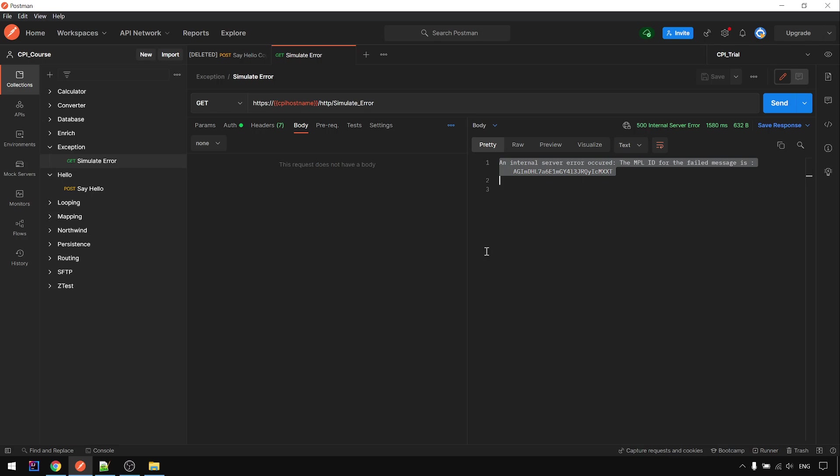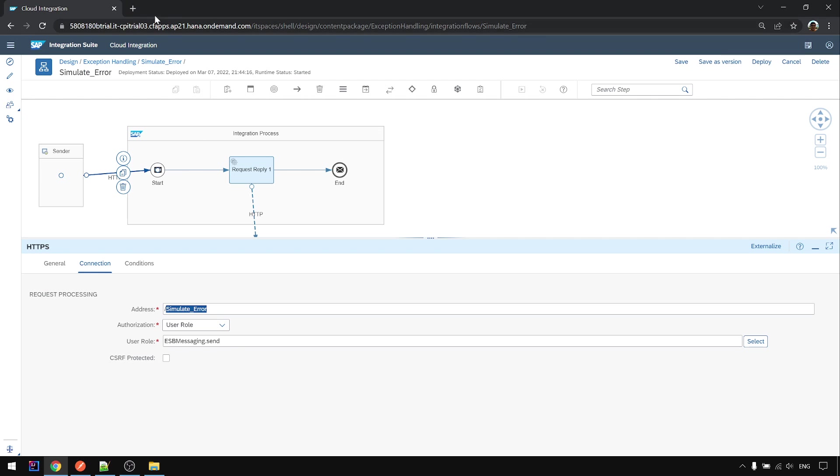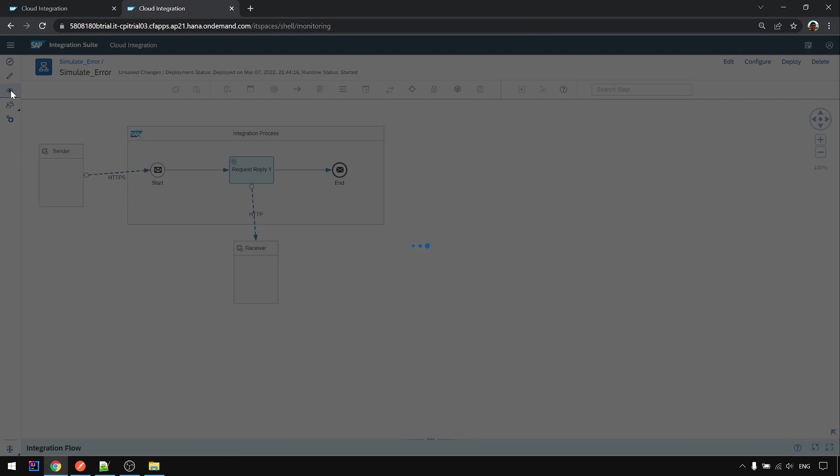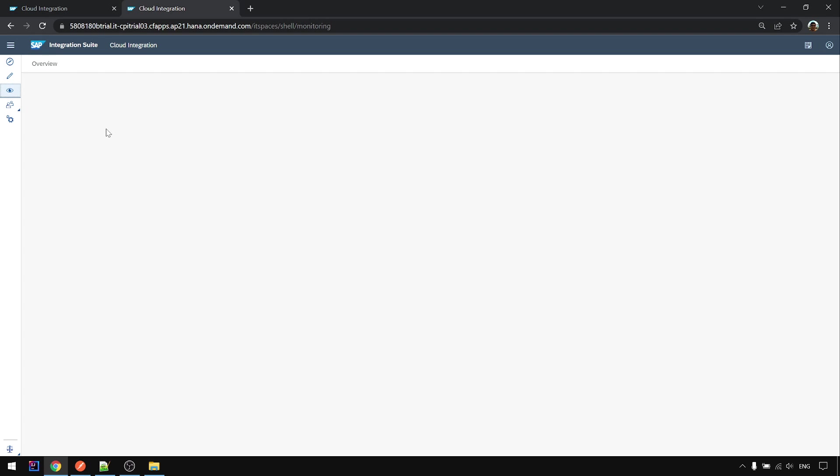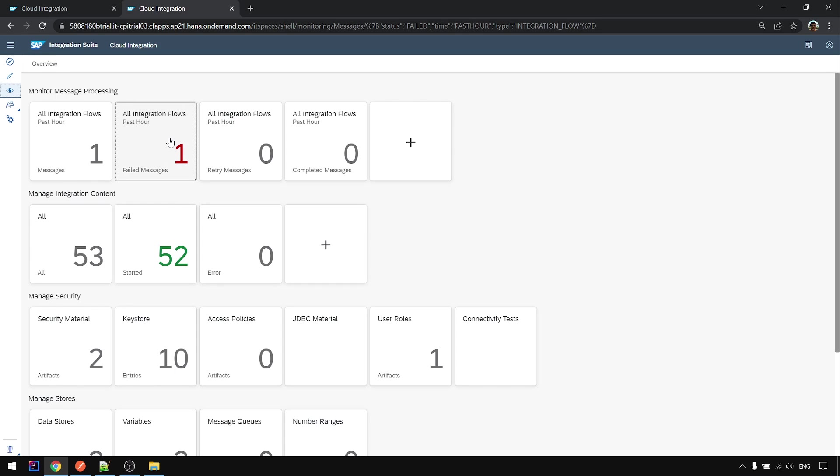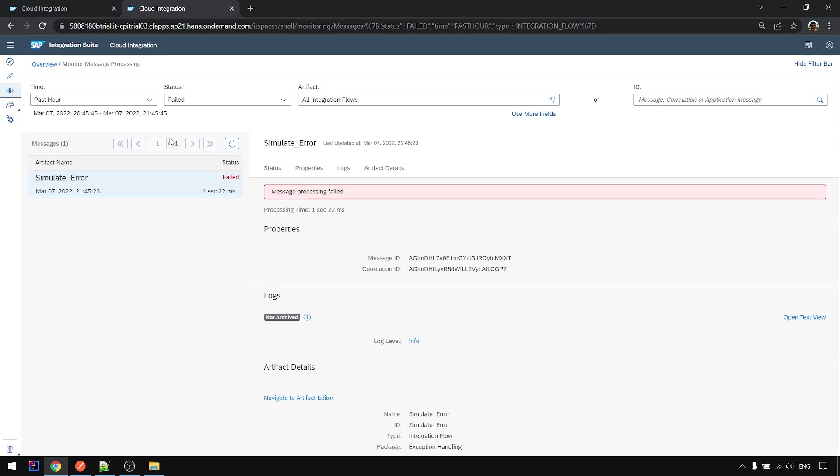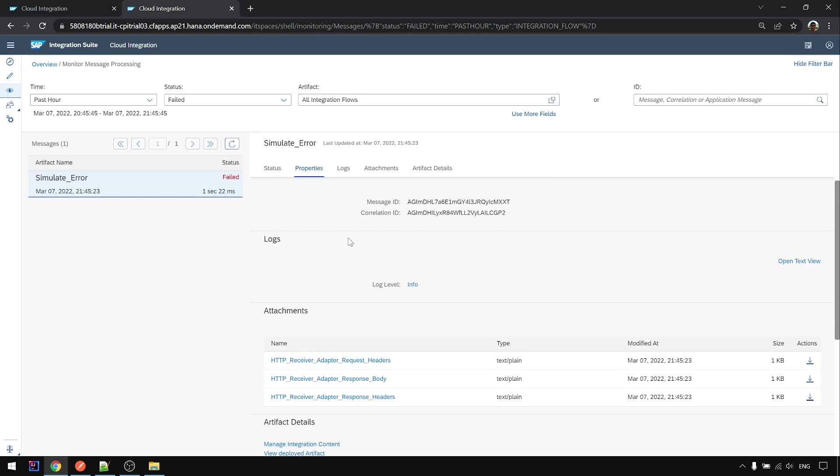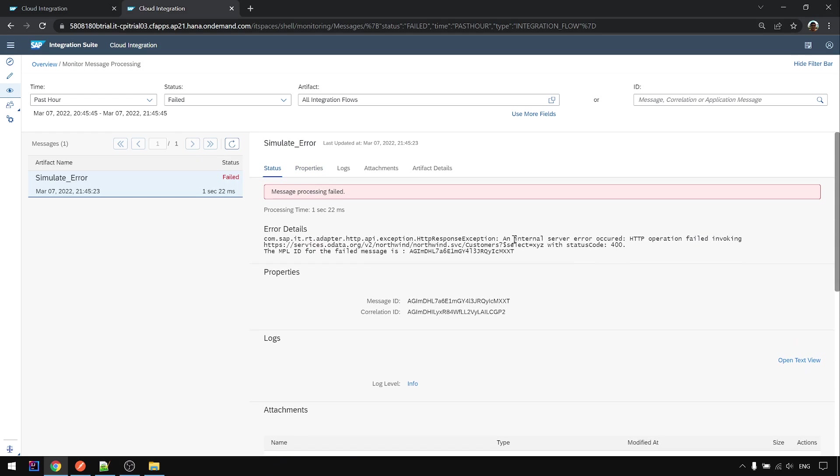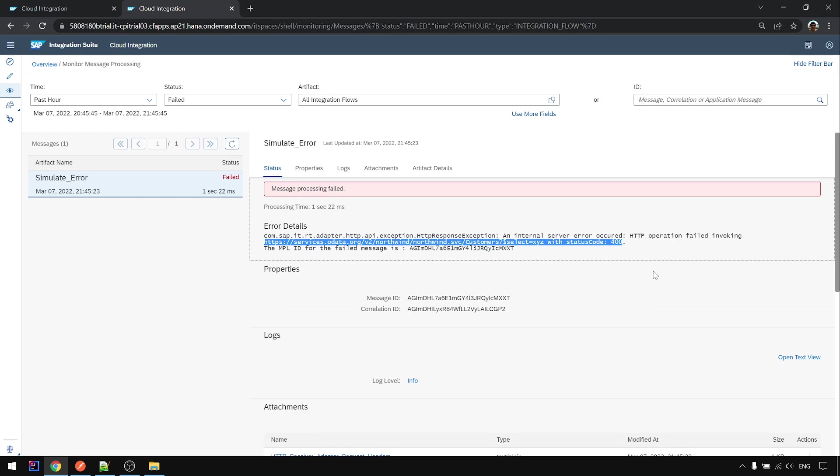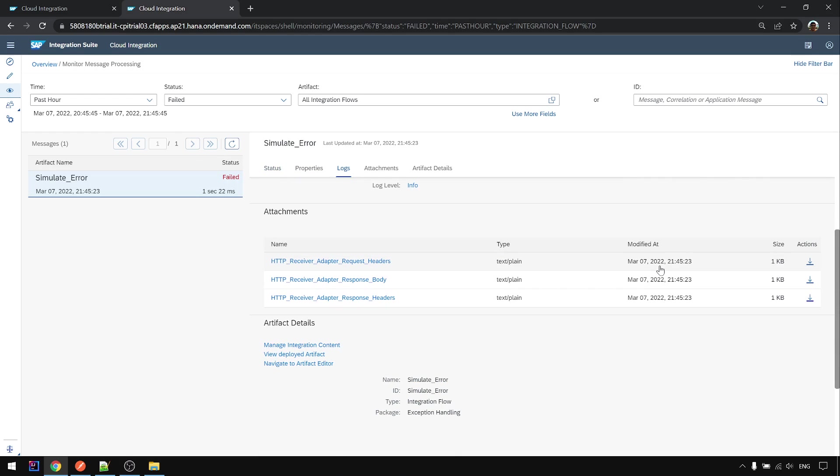And yes we get an error. Let's look at the error. The error mentioned HTTP operation failure invoking this endpoint with status code 400 and you have the response body. So this is the response body that's getting back.